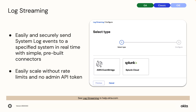Log streaming. While Okta captures and stores its system log events, many organizations use third-party systems to monitor, aggregate, and act on event data. Log streaming enables Okta admins to more easily and securely send system log events to a specified system such as Amazon EventBridge in real-time with simple pre-built connectors. They can easily scale without worrying about rate limits and no admin API token is required.